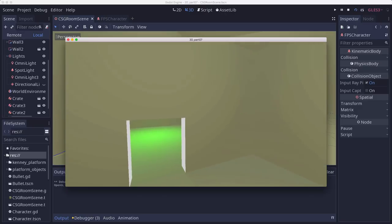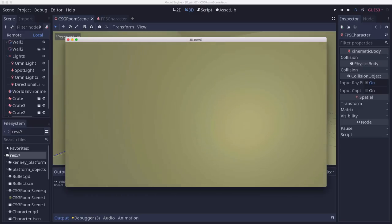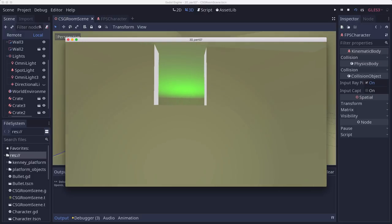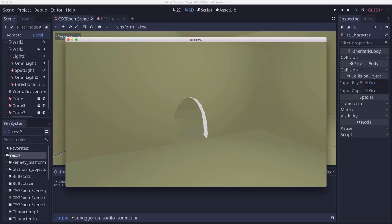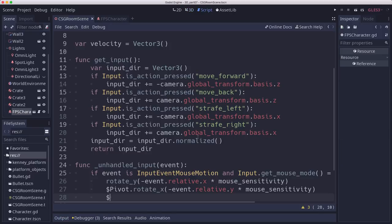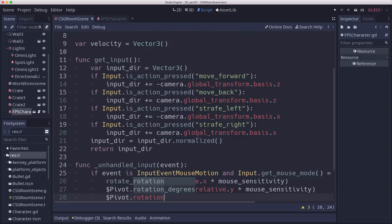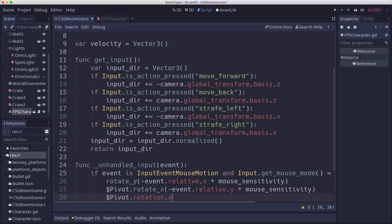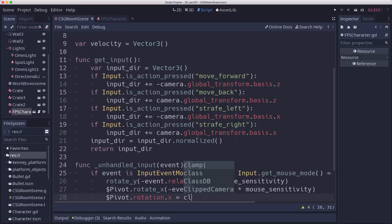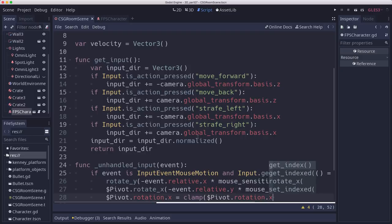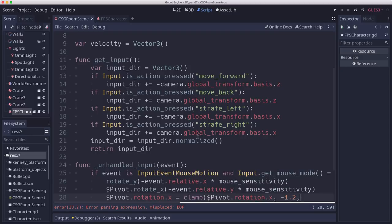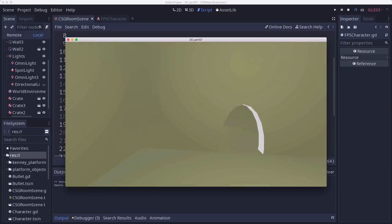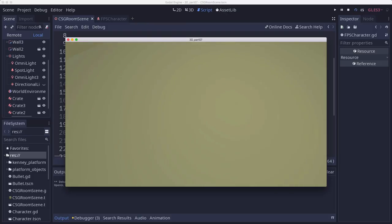Okay. Oh, and one problem we're going to have is, let's say I start looking up. Well, I can keep looking up and now my head has completely turned upside down, which is a little bit wrong. So we need to clamp this up and down rotation to a reasonable limit. Okay, so let's clamp the pivot's rotation dot x, which is what we're changing on the pivot. Let's clamp that to a reasonable amount. And I'm going to use 1.2. I think that should be pretty good. Let's try that out. And now if I look up, now I'm stopping there at the ceiling. If I look down, I'm stopping at the floor and I can't look down any further. So that's good.